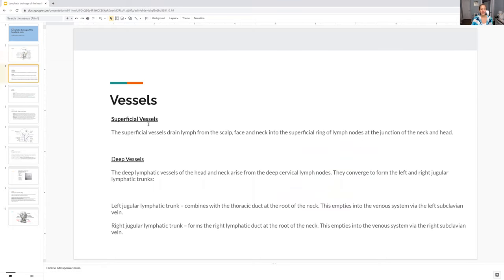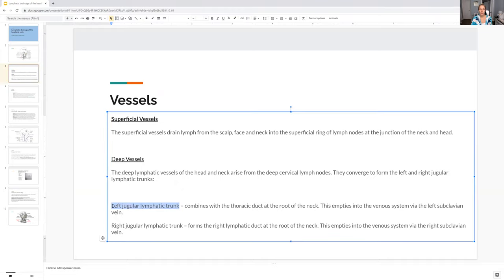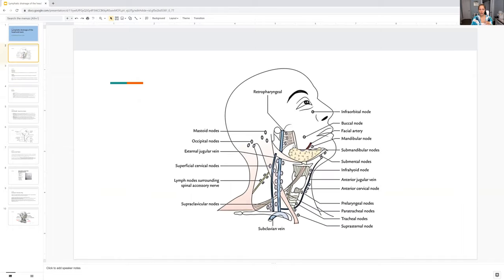You have the superficial vessels and the deep vessels. You do have to know the different types. More specific for the deep ones, you need to know that you have the left trunk and the right trunk.